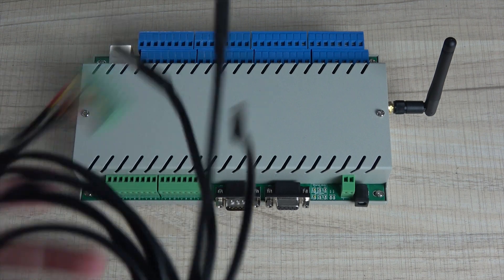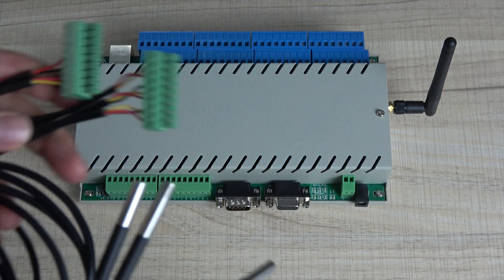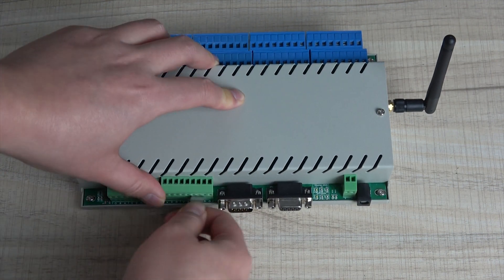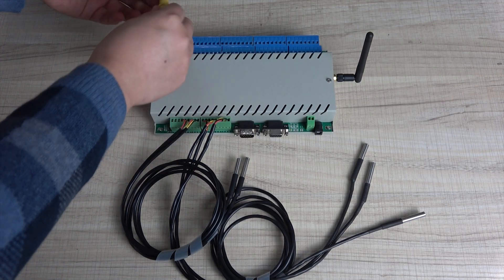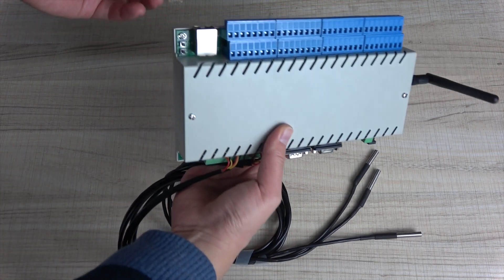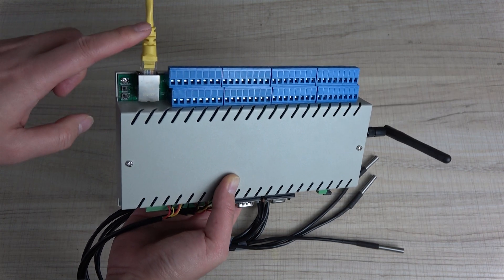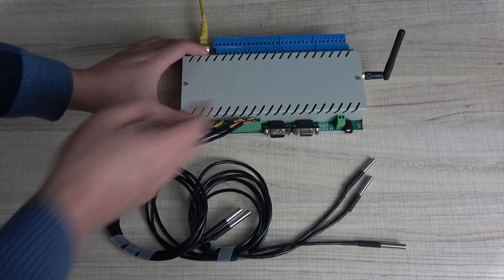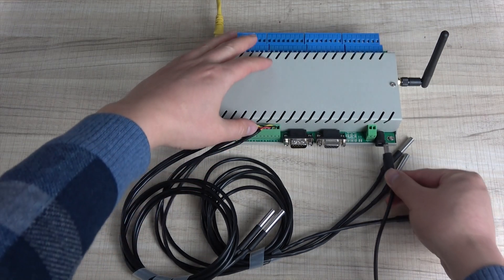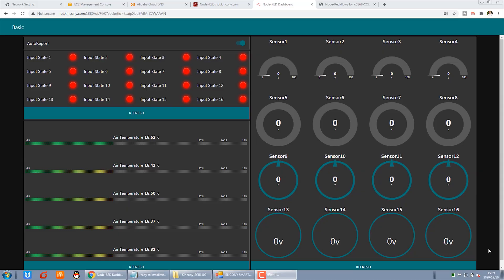Now we will test the temperature sensor. We have already connected with the LAN. I have connected the network port and set the cable connected with the cloud server. At last, we power on. The hardware is ready. Now we will do the software configuration.